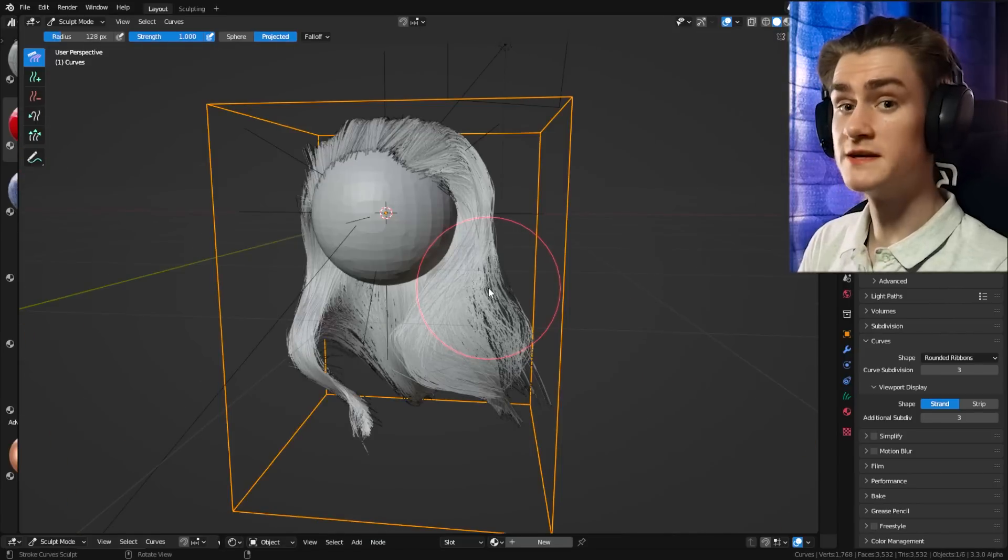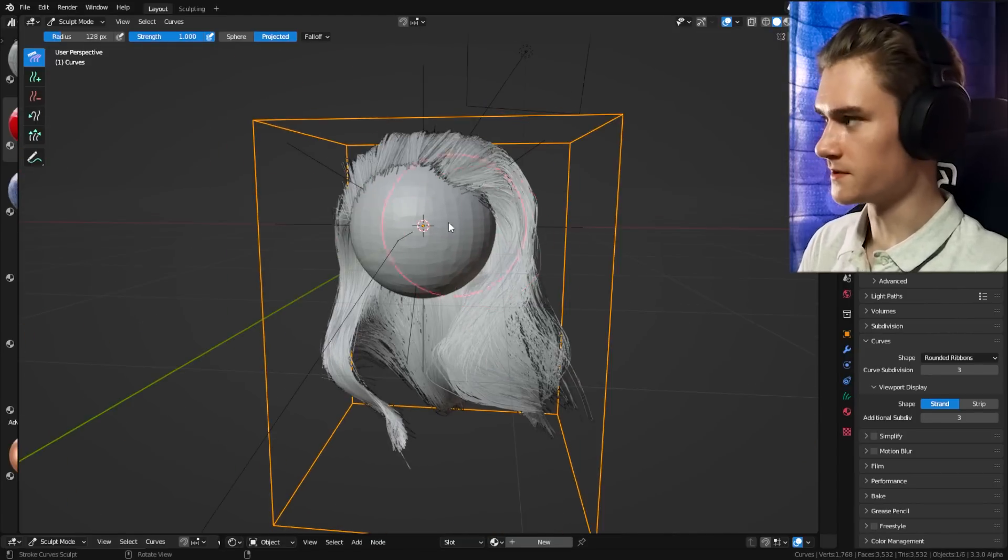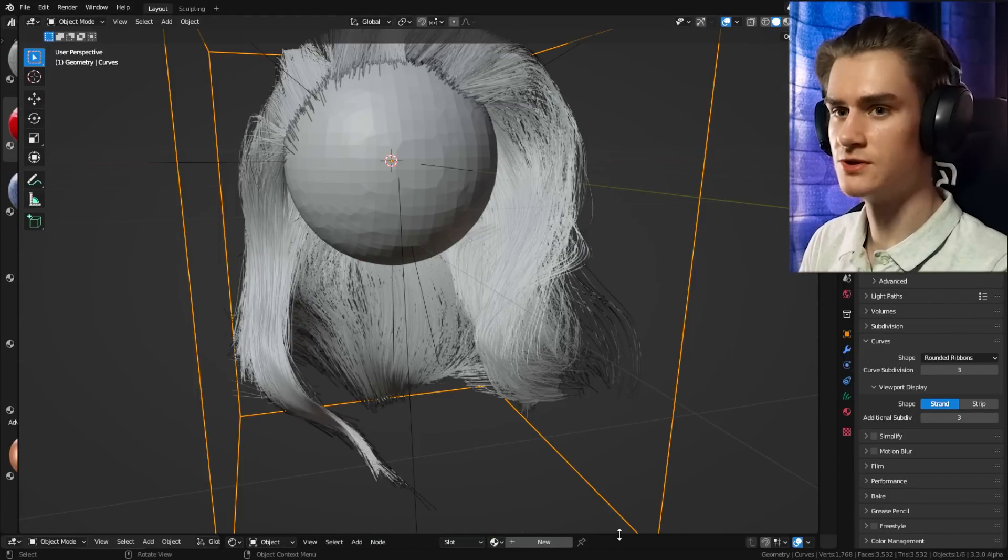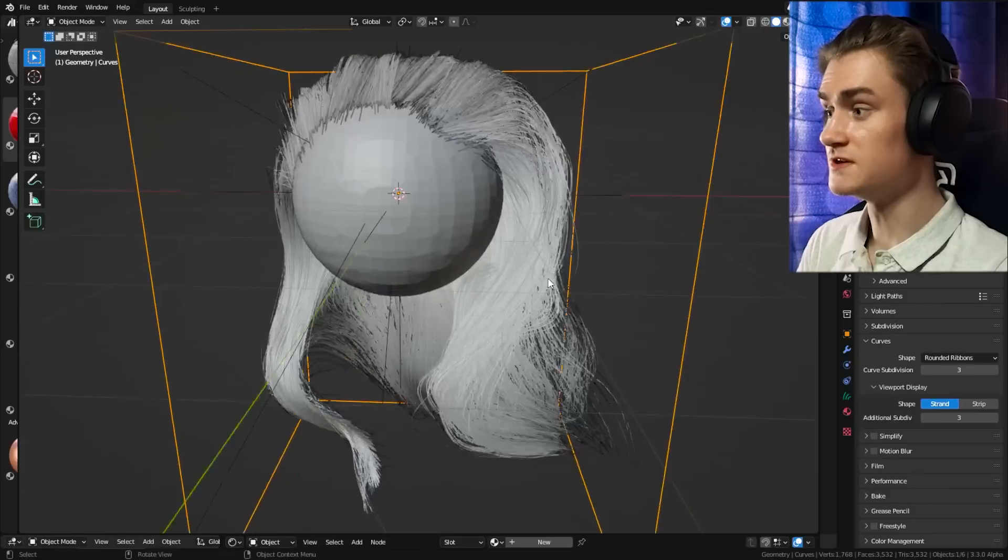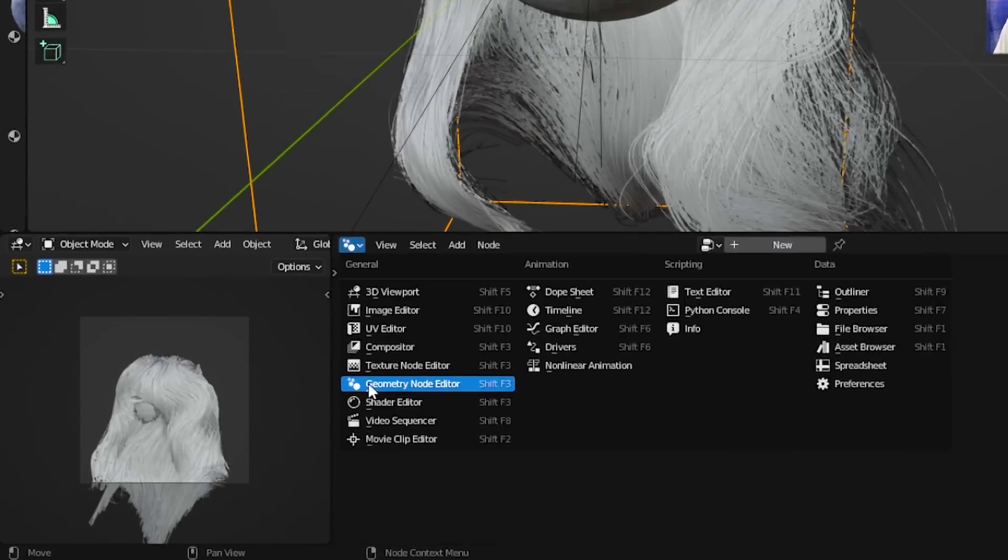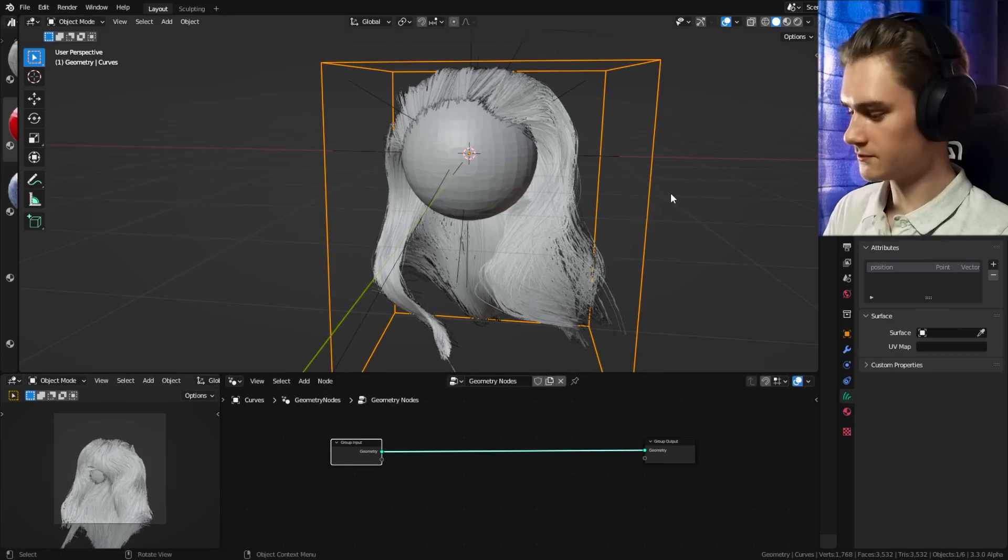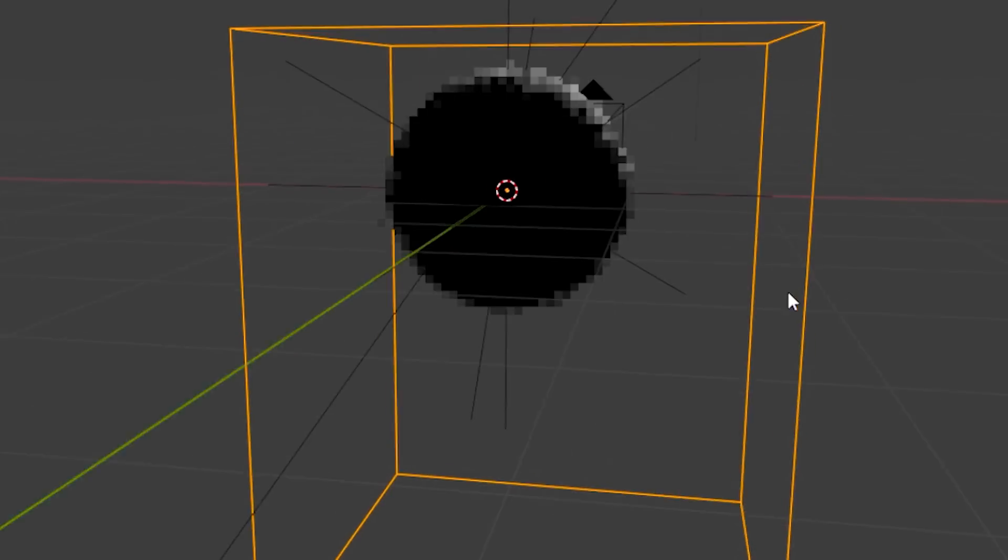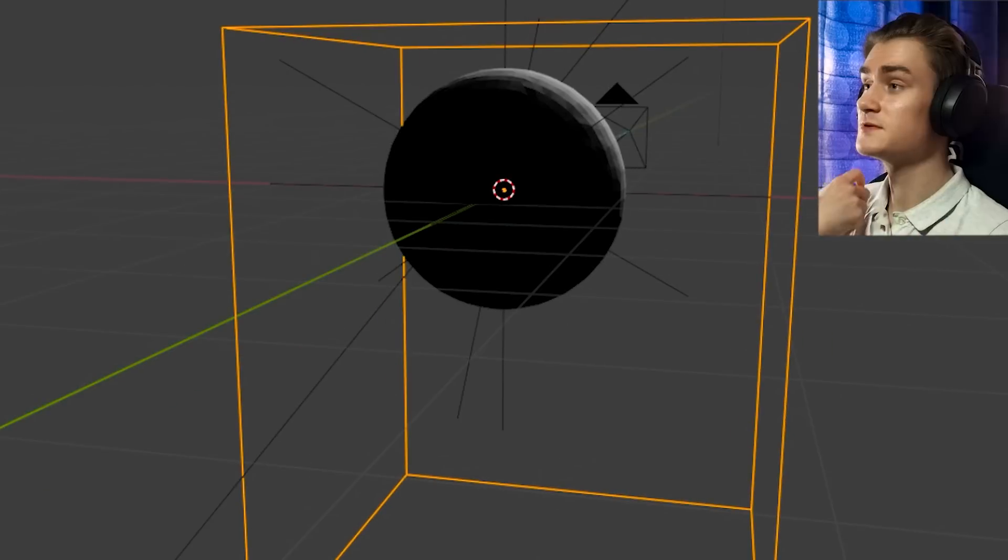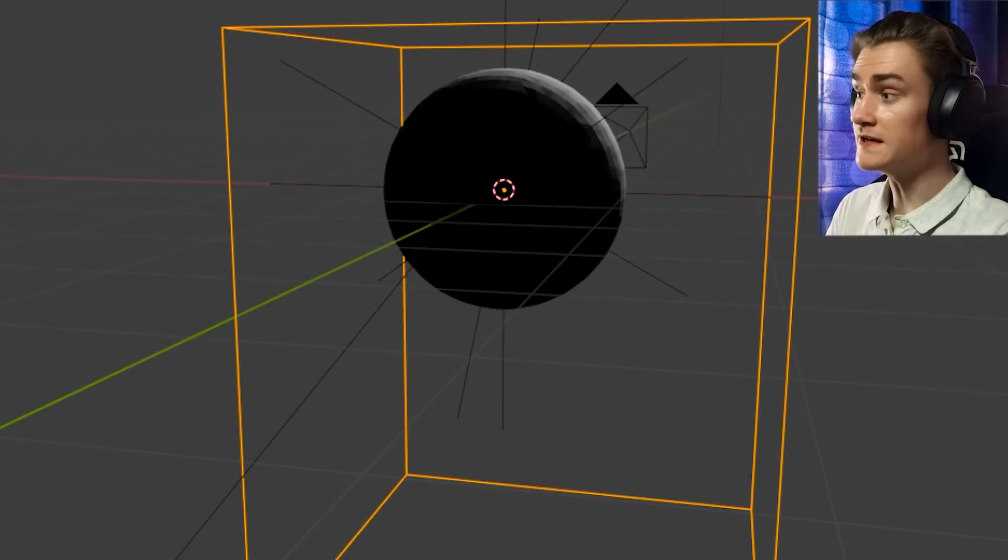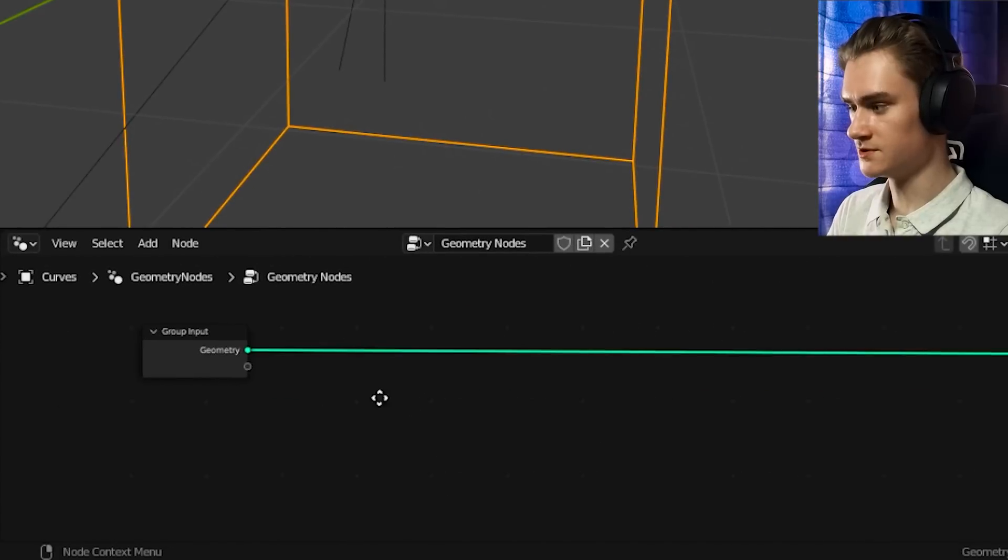Of course, grooming is only really the beginning of what we can do with the hair. Now we can actually enable a geometry node system to these hair curves. If you can't find it, I think it got a new icon, which looks like this now. If you're wondering, if you go into rendered view, you don't see any hair. That is because we need to first define the radius for the curves in the geometry nodes.